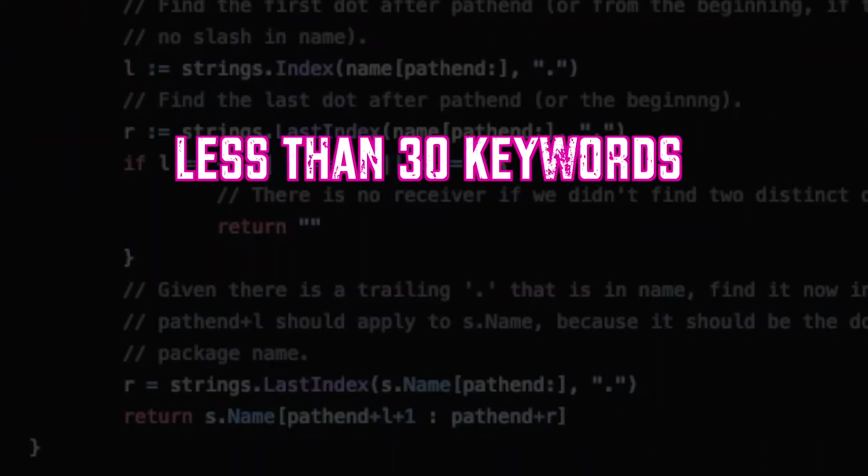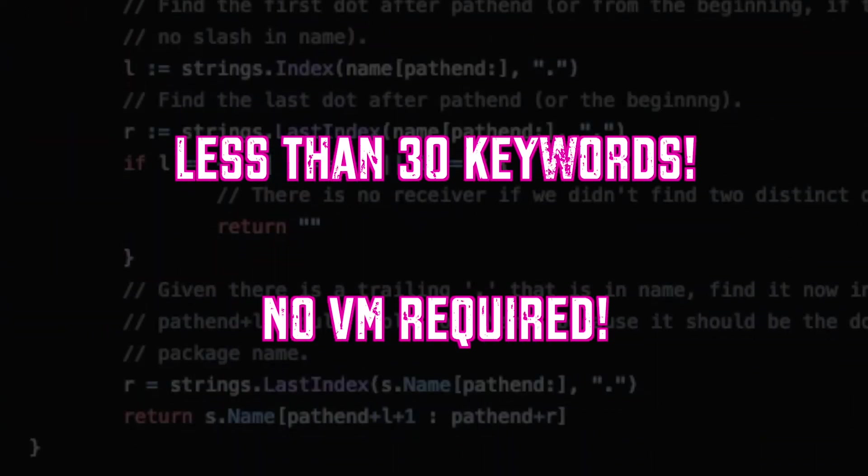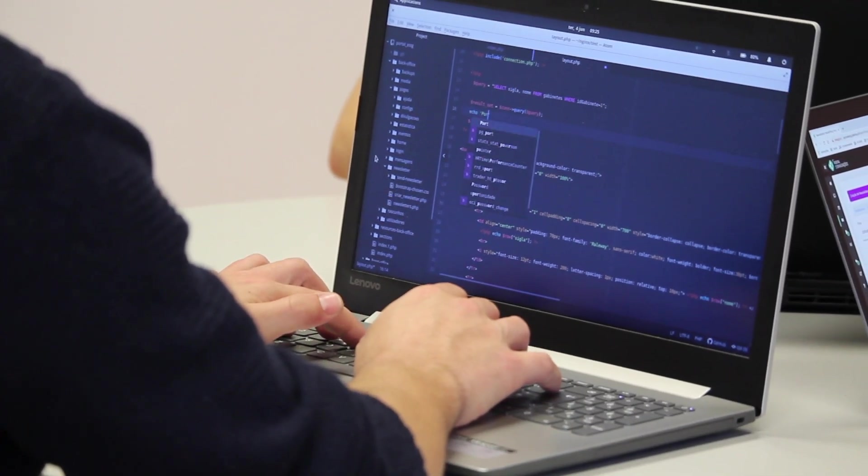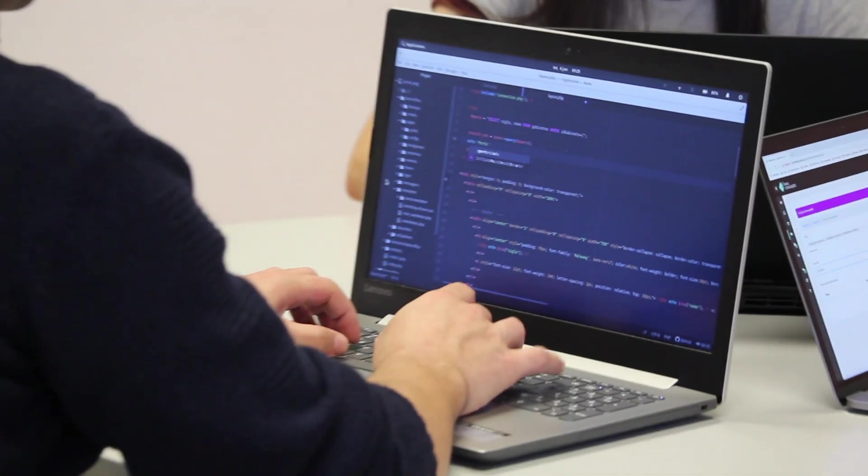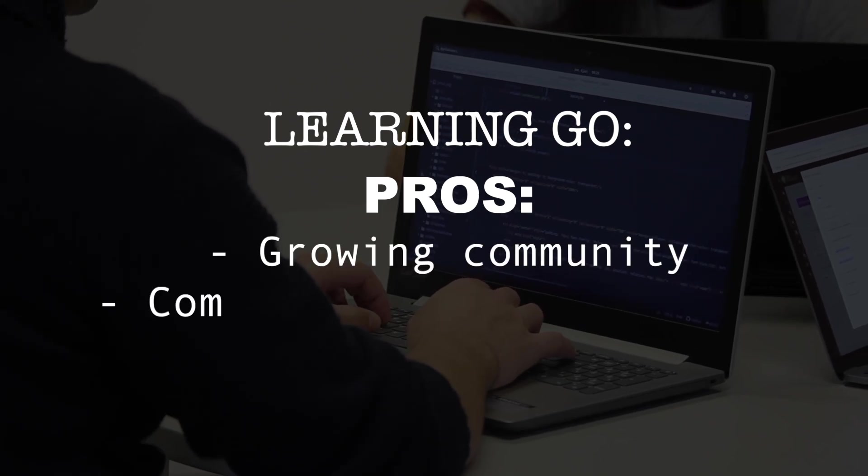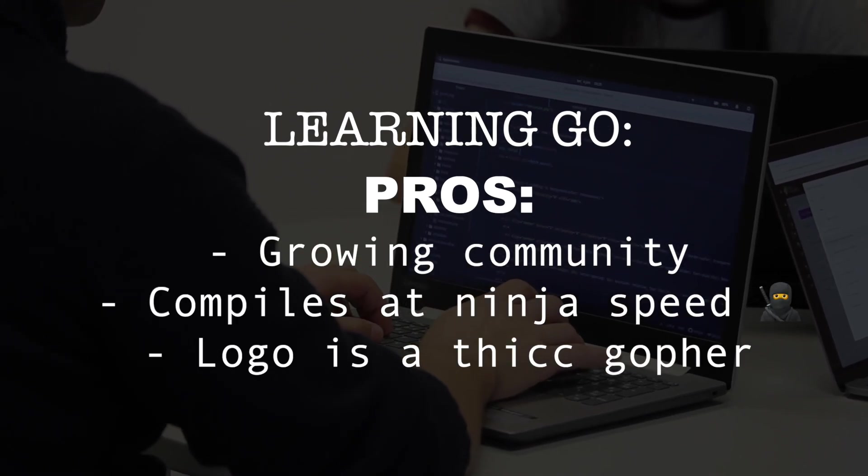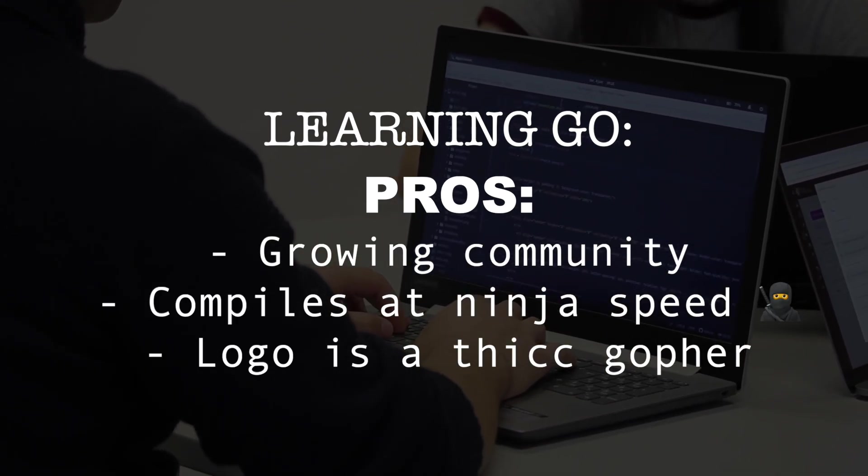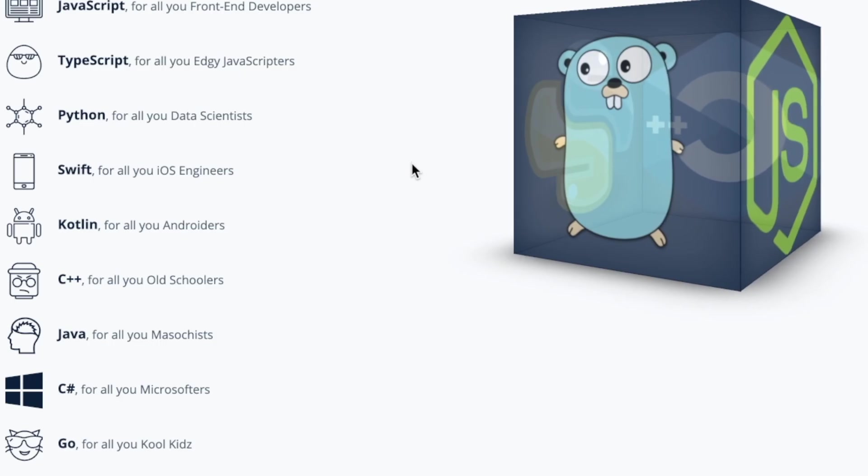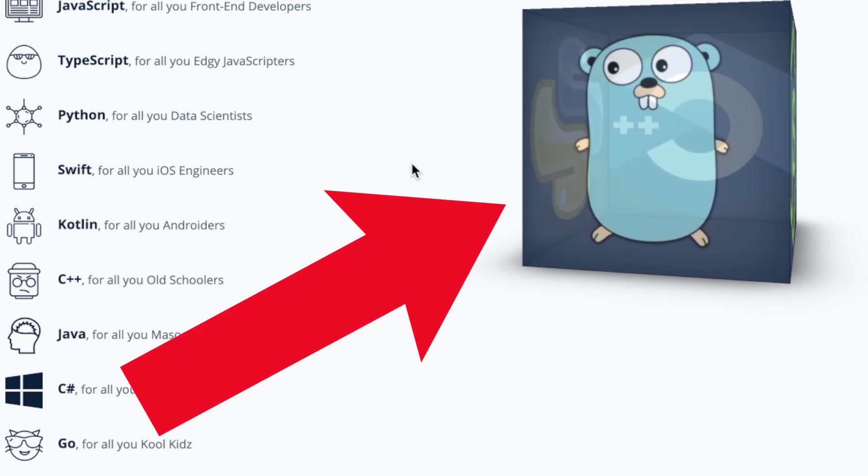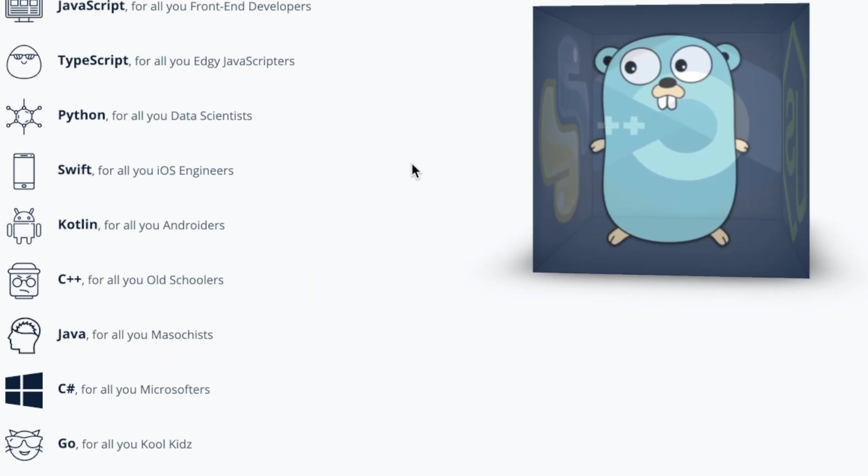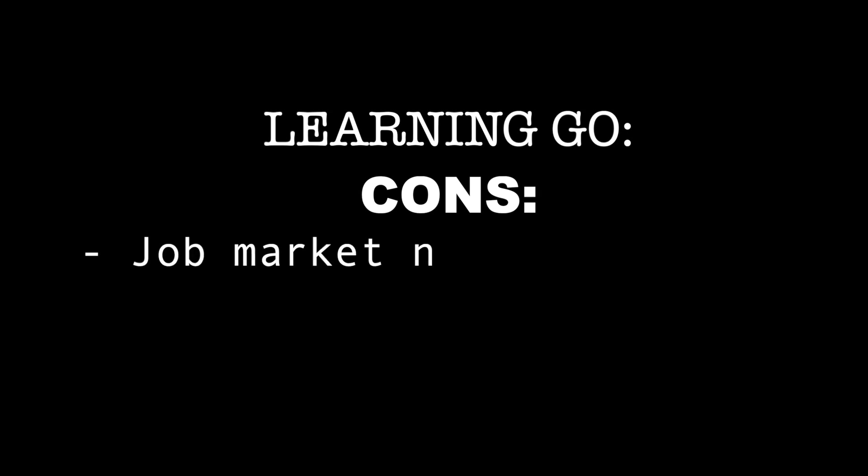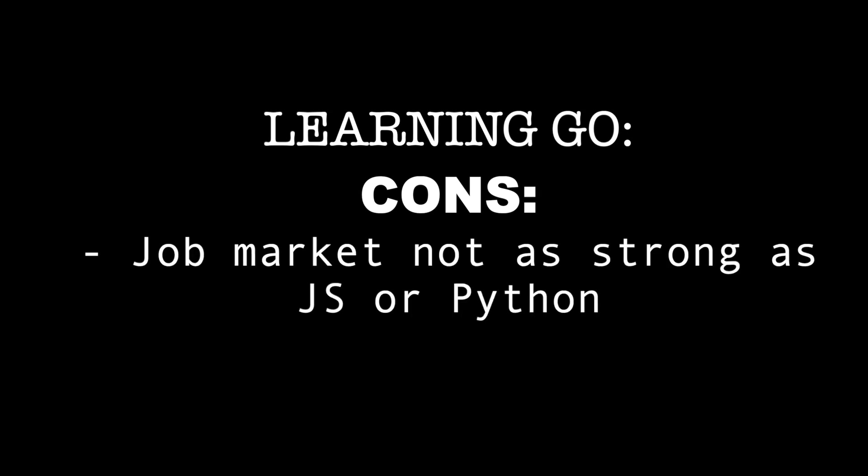With less than 30 keywords and no virtual machine required, Go is a young, hip language that doesn't try to overcomplicate things. Pros: growing community, compiles at ninja speed so it can be good for short attention spans, the logo is a thick gopher, and Elgo Expert says it's for cool kids. Cons: job market not as robust as JavaScript or Python.